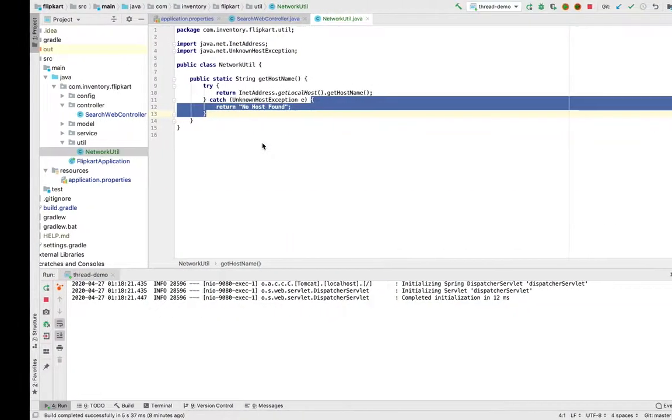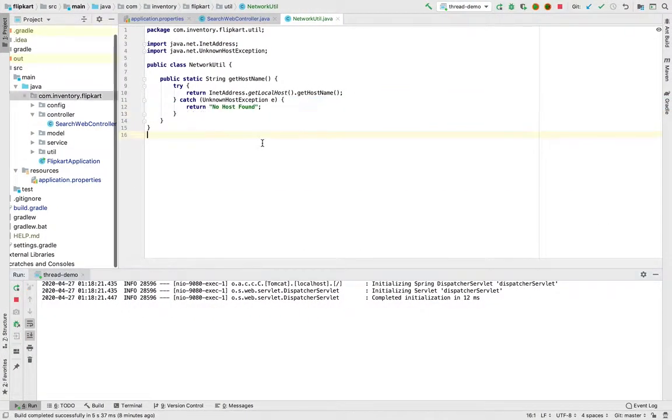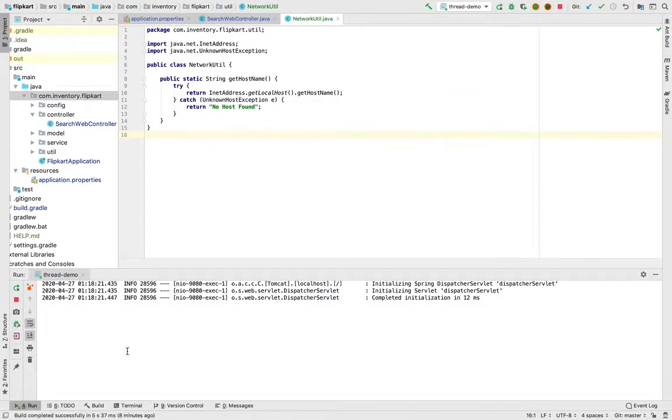So it will take some time. It is printing this hostname 'Narendra's MacBook Pro local'. Now what I want to do is we want to see how to take thread dumps.